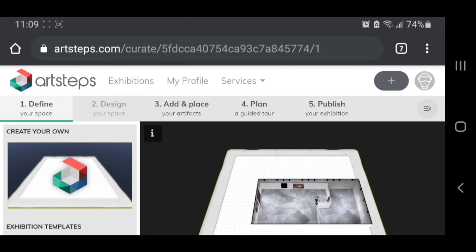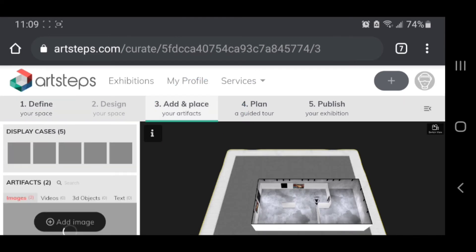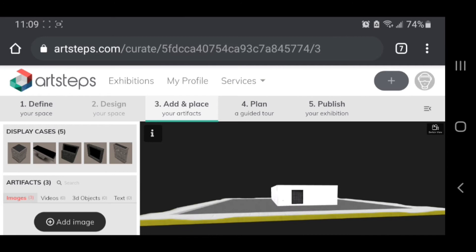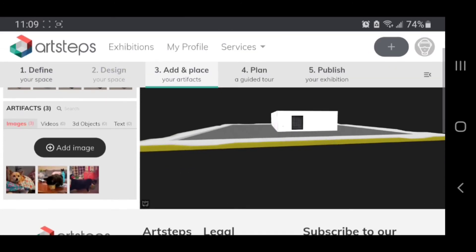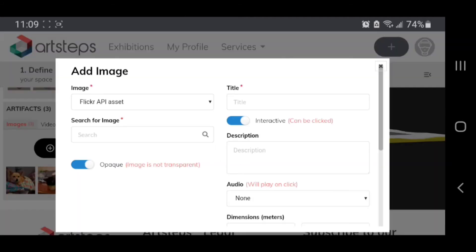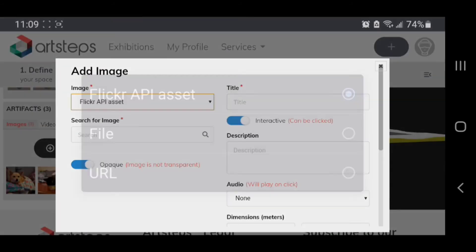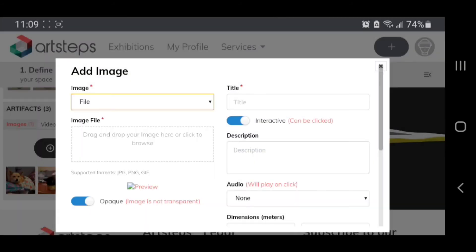And now I have add and place your artifacts, so then I click that and now I have my button to add an image, so I click it. From this drop down I select file, click in the dotted box, then pick a picture from my camera roll.